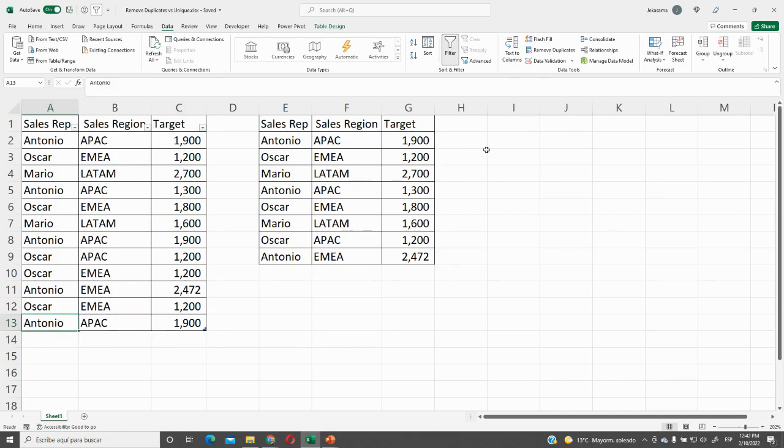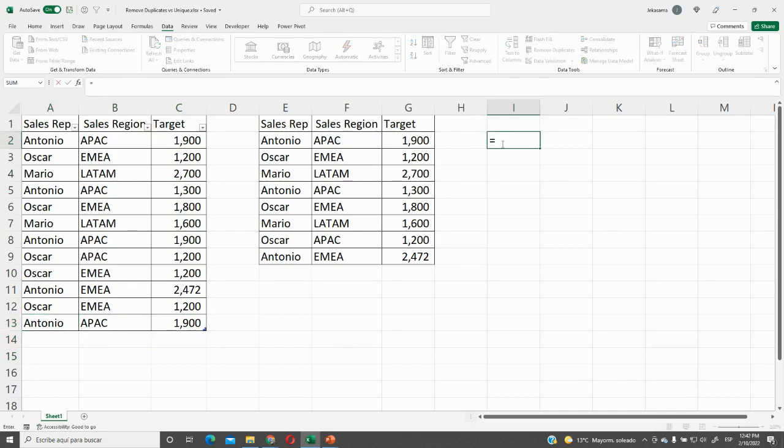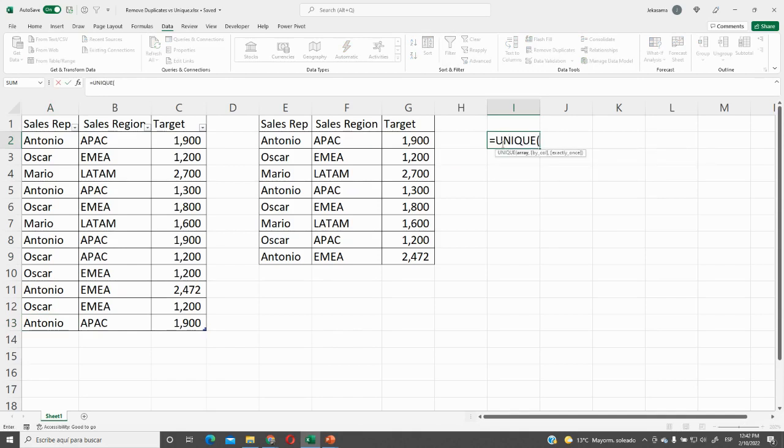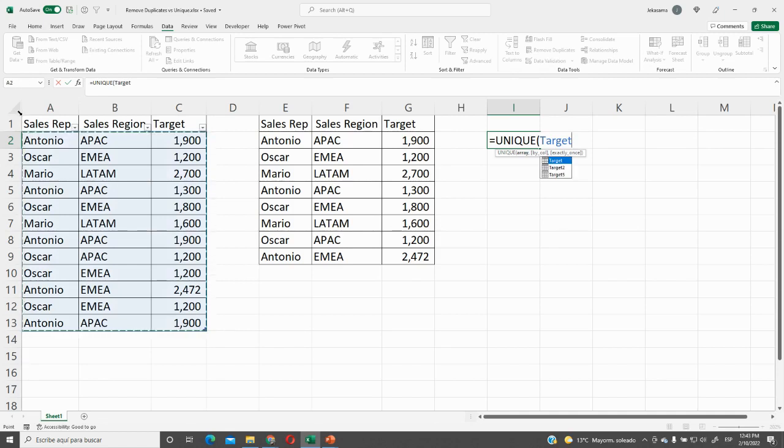Again, we will add here our function UNIQUE. And array will be the full table. There are two possibilities to put here the table. The first one is going here and click. And here we have our table.